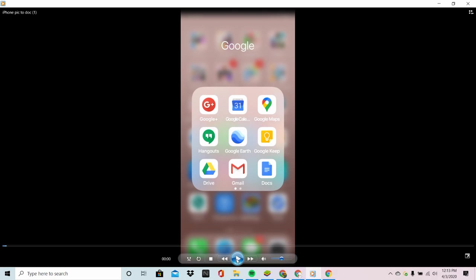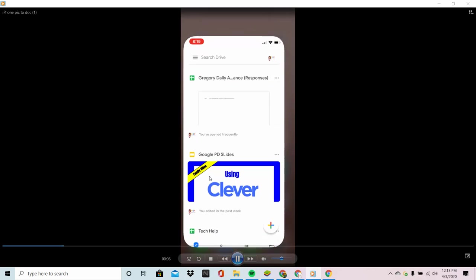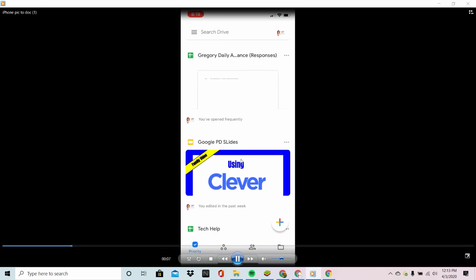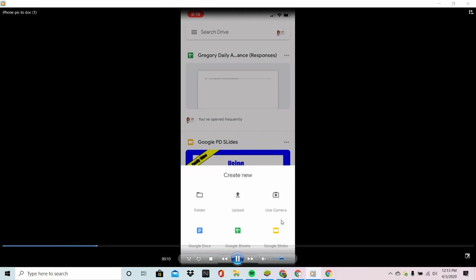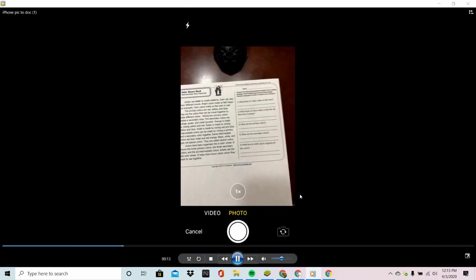So we're going to start on a mobile device and we're going to launch the Drive app. Once we launch the Drive app we're going to see the plus sign down in the corner and we're going to say use camera.